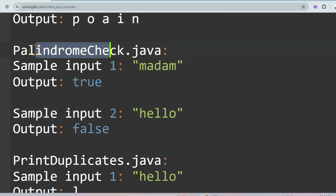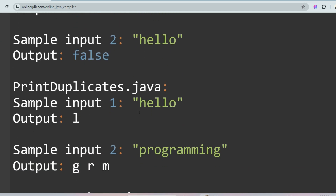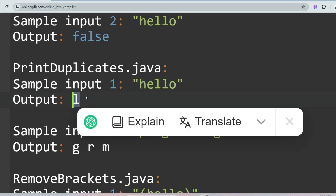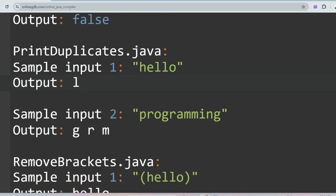The next question is Print Duplicates. For 'hello', 'l' is the duplicate character, so you print 'l'. For 'programming', 'g', 'r', and 'm' are repeated. Note that the duplicates may not be in order, so be mindful of that.